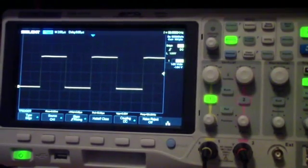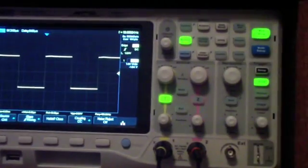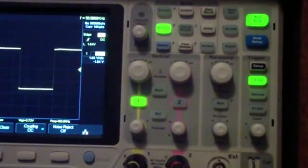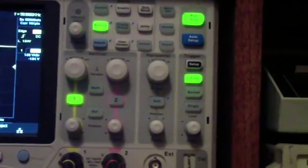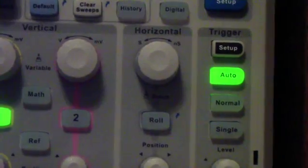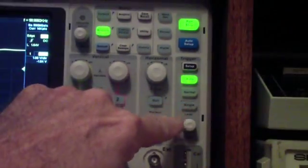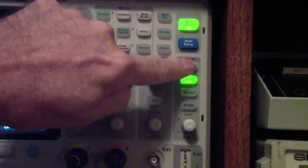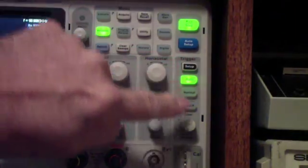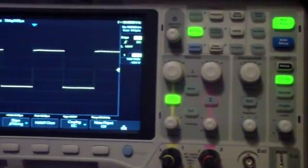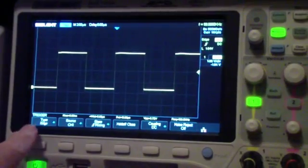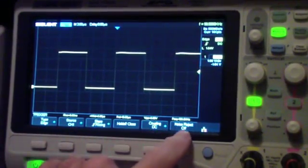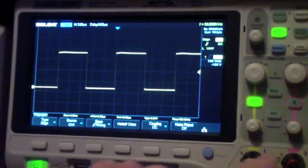On the Siglent, you select those over here with the trigger section, which includes a setup key. When you turn on the setup key, you get a series of menus that allow you to select the type and a bunch of others which we'll go through.